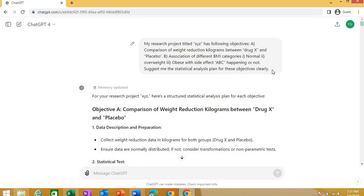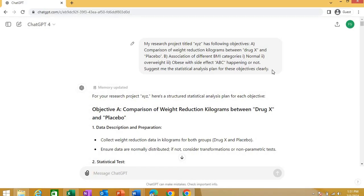Now, what in the end, I asked ChatGPT that, after giving a good detail of my research title and objective research question, I asked it to suggest me the statistical analysis plan for these objectives. Listen, whenever we are planning research, we start a research topic, we do all the things, we select a research topic, research question, we collect data. Now, but we are always quite worried about the statistical analysis that you want to apply, how to apply.